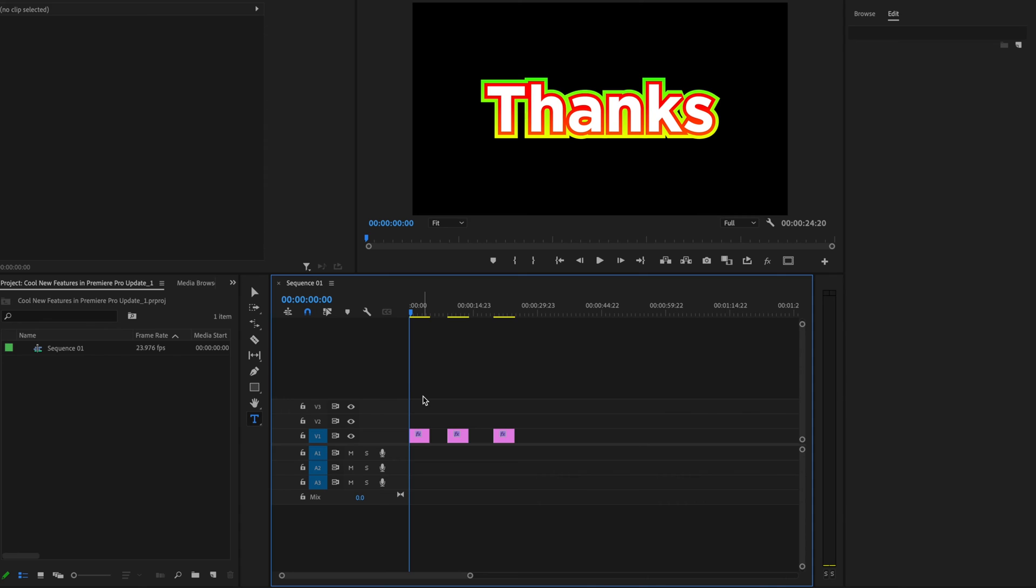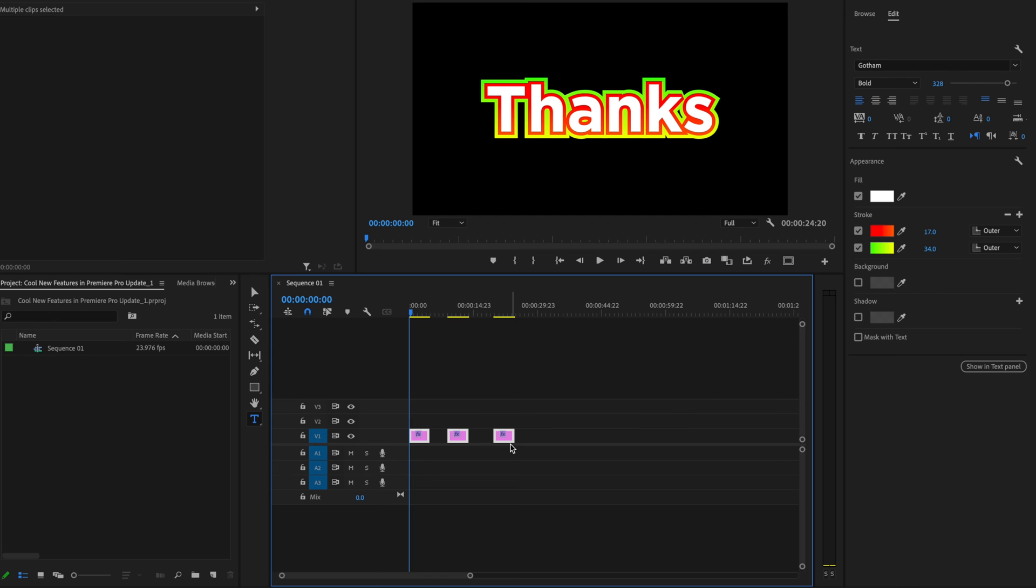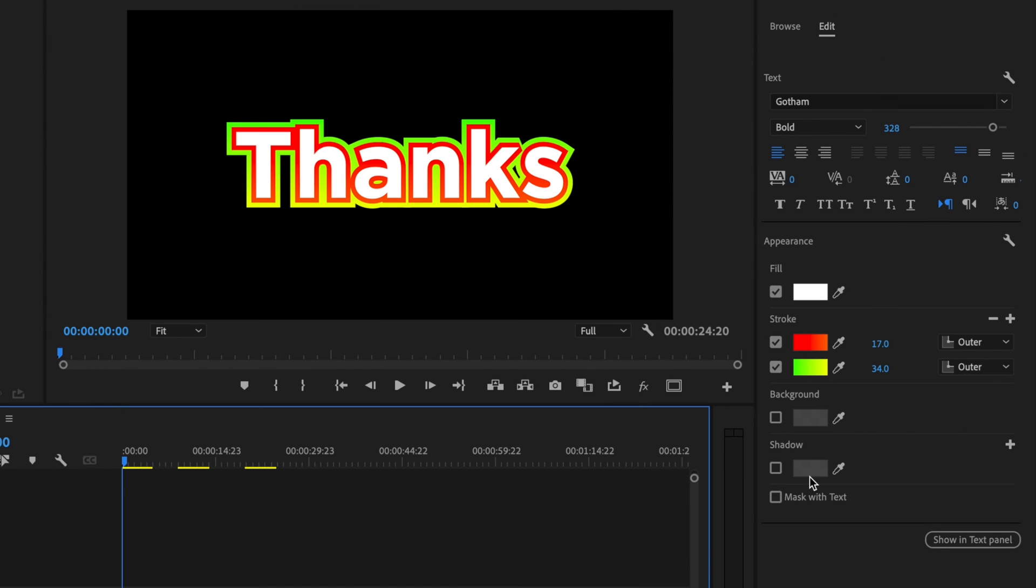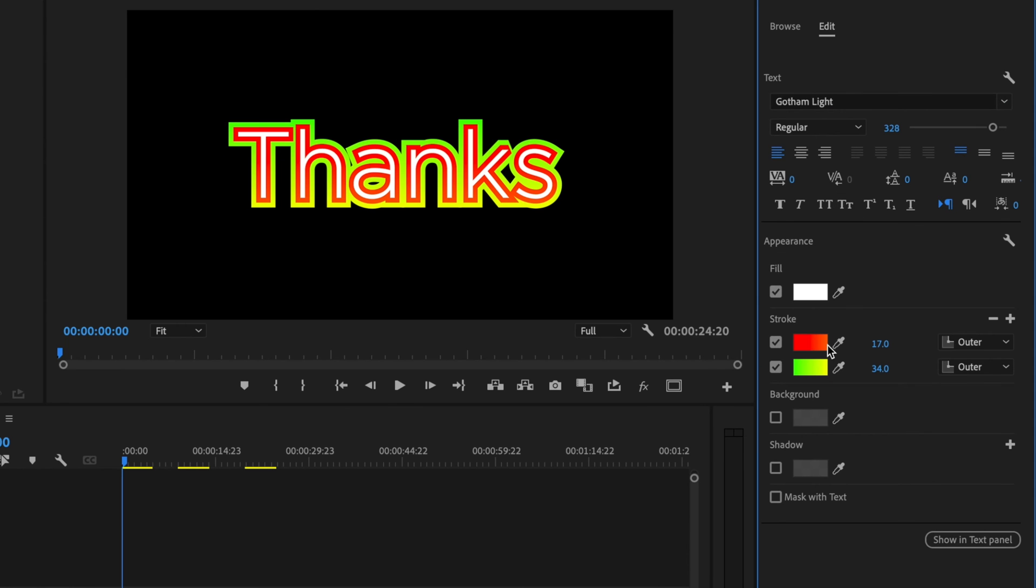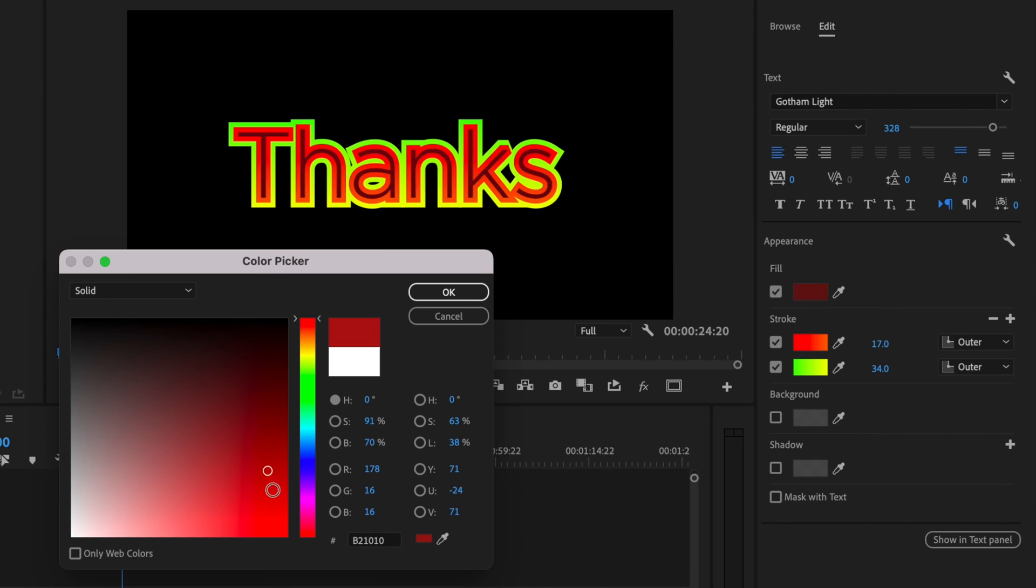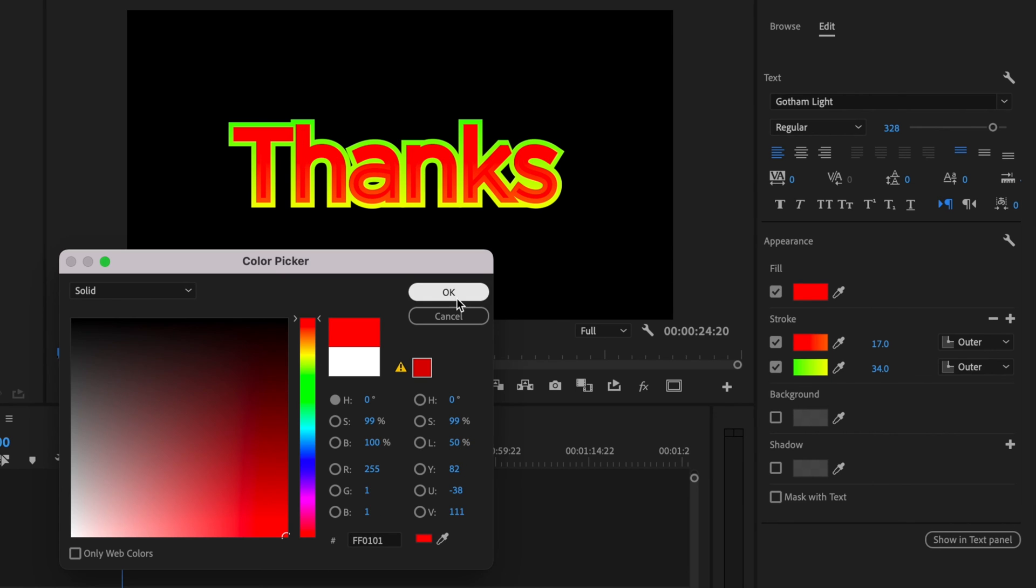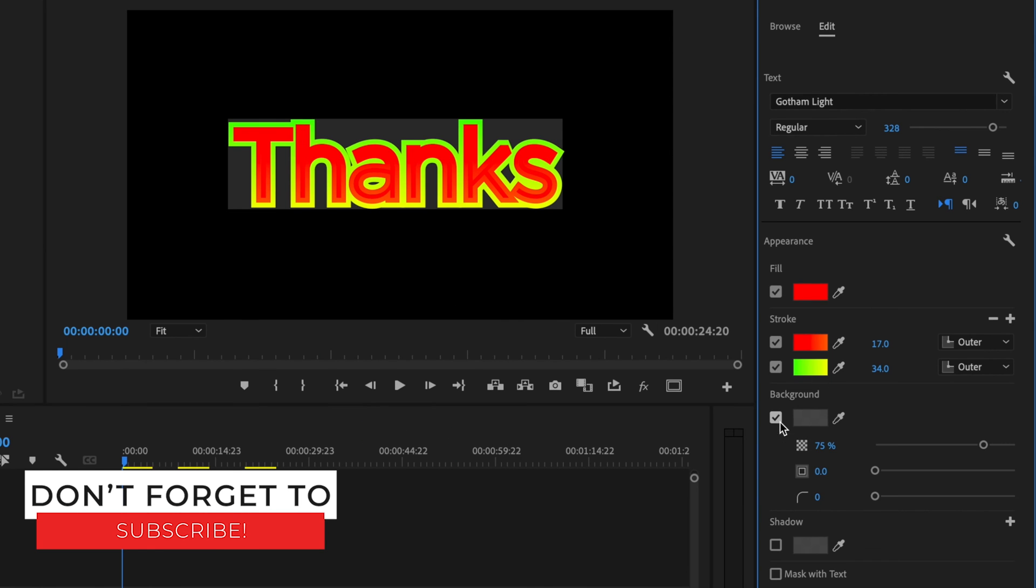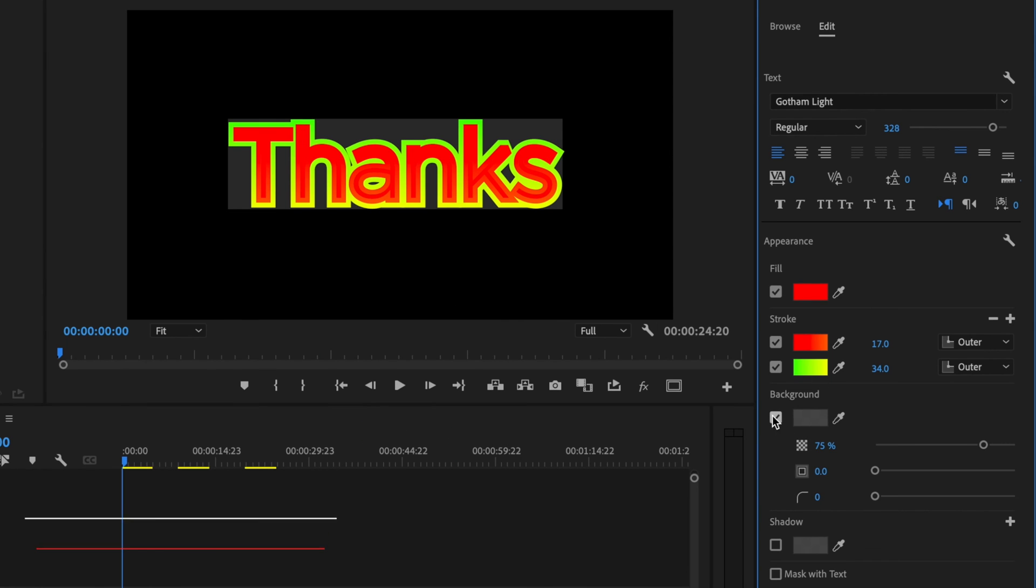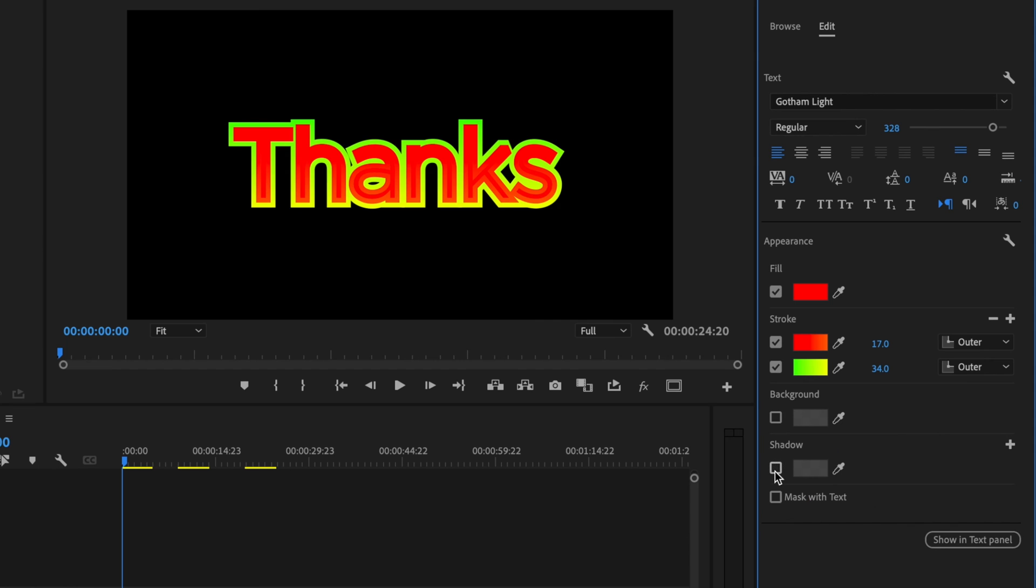The next cool new feature is a huge time saver: the ability to bulk edit text. To do this, select all the different text layers on your timeline. As you can see, it will open up this appearance section. Now you can completely change the font, change the fill, change the background, or add some drop shadow.